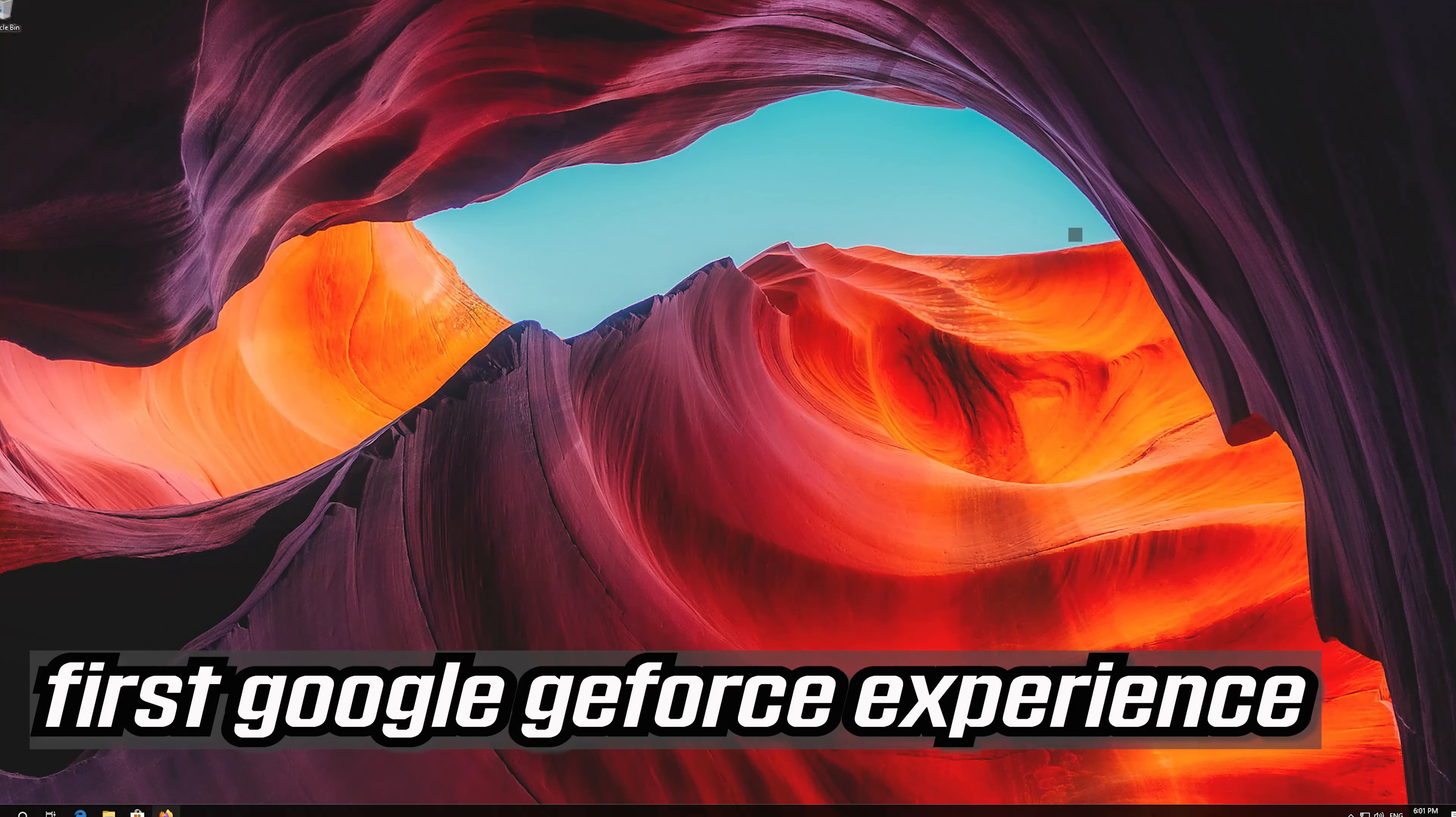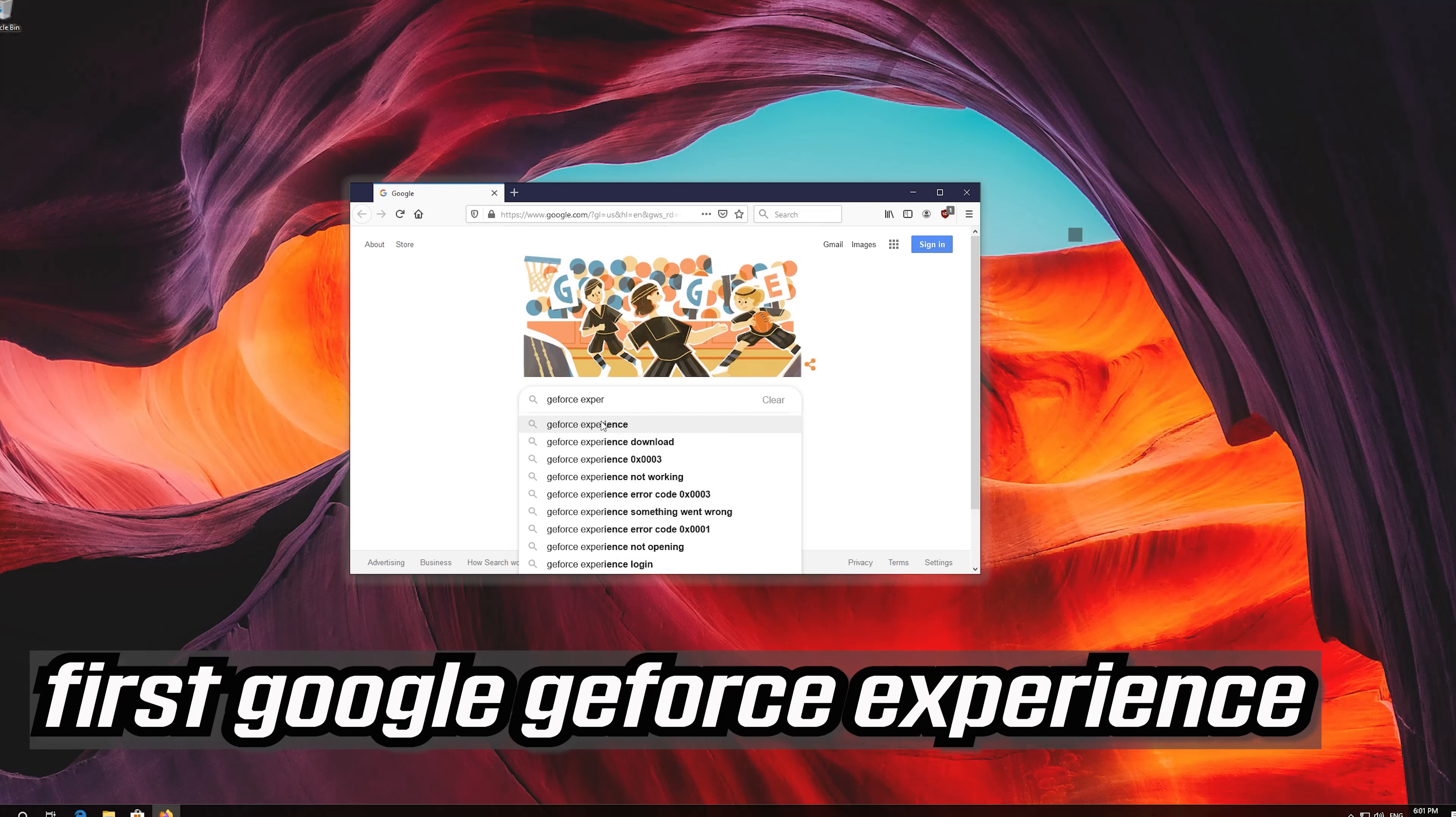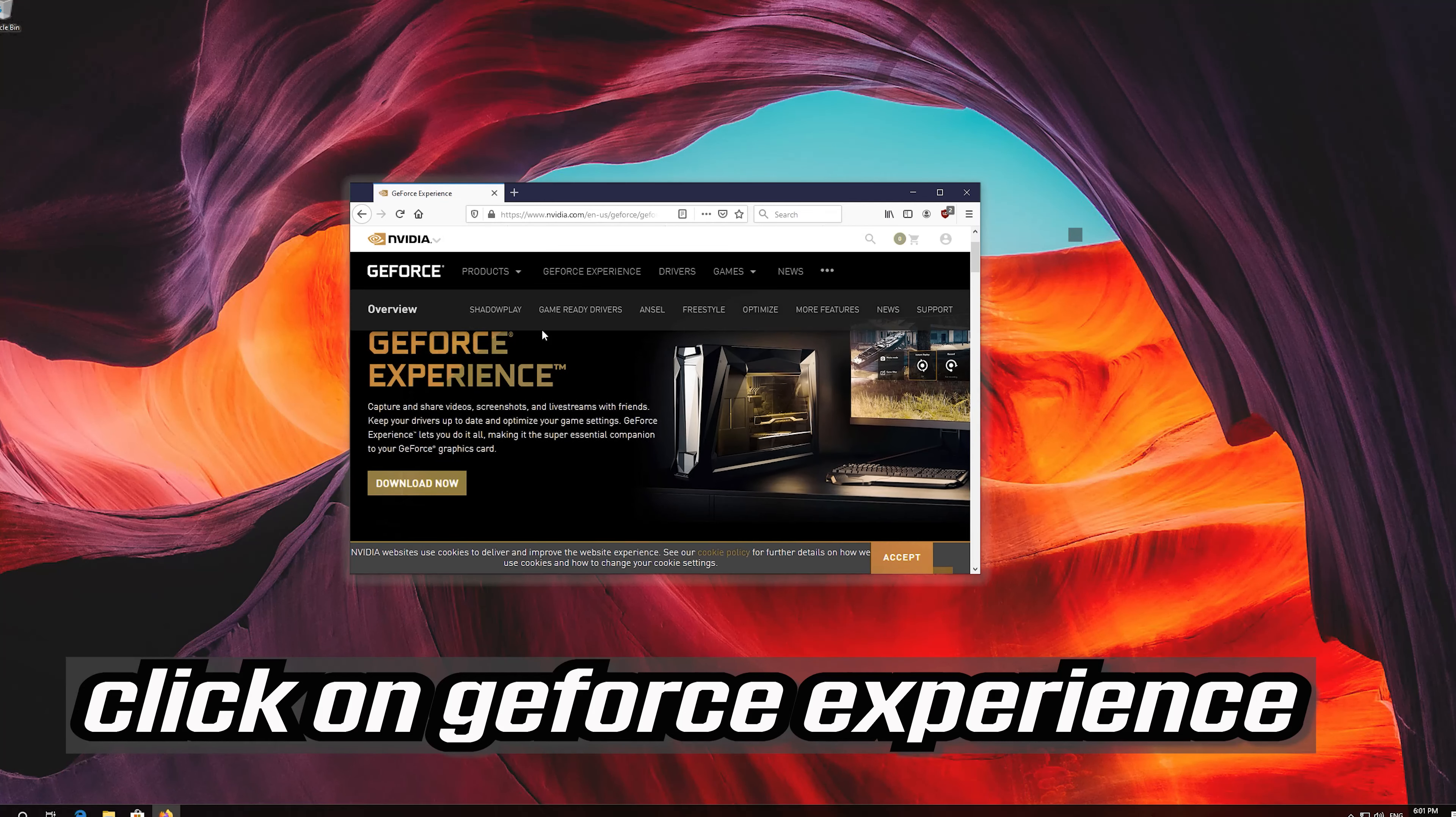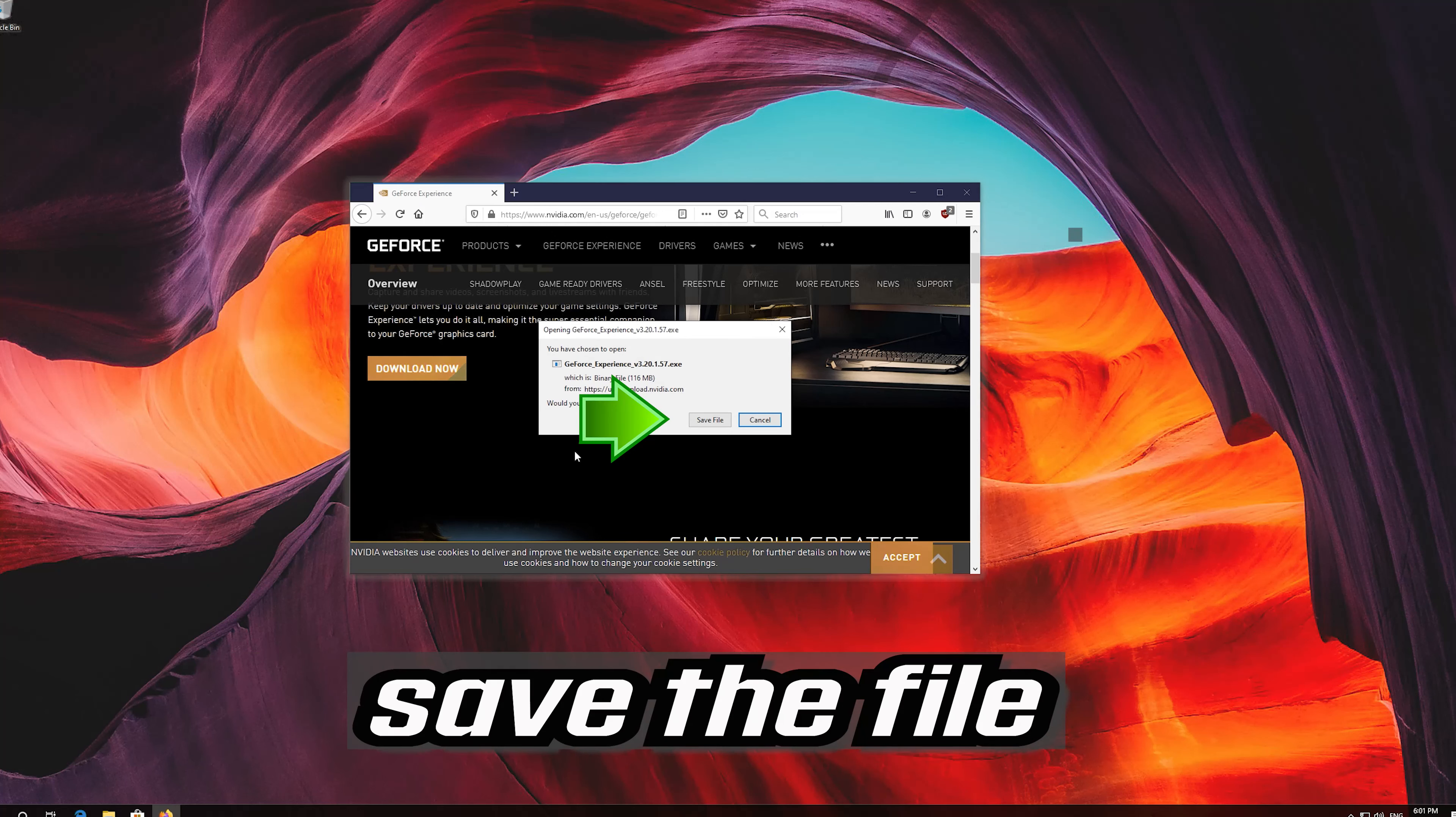If that didn't work, first Google GeForce Experience. Click on GeForce Experience. Press download now. Save the file.